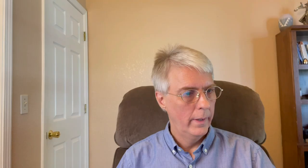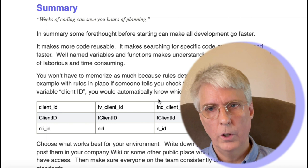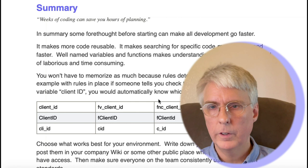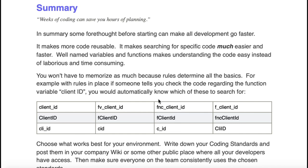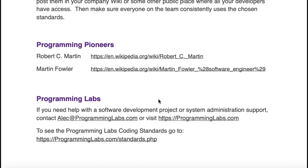In summary, weeks of coding can save you hours of planning. If you have some forethought to your coding, it will save you a ton of time trying to do enhancements and bug fixes in the future. Good coding standards makes it so you can find code faster, read and understand it easily and increase reusability. If someone tells you enhance the code that had that client_id variable defined in a function, you should know immediately exactly what the variable name will be and a case sensitive text search should find it in seconds. This document and the programming lab's coding standards are available as a free download in the description below.